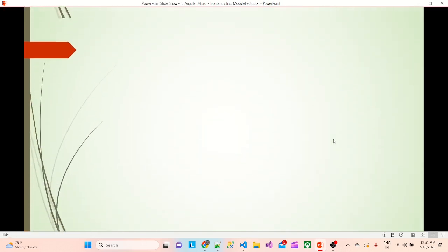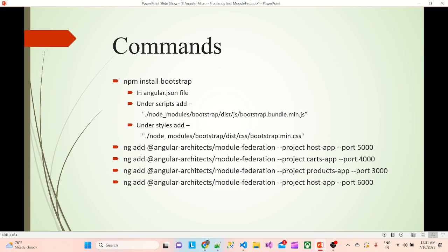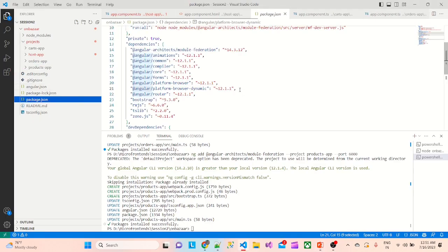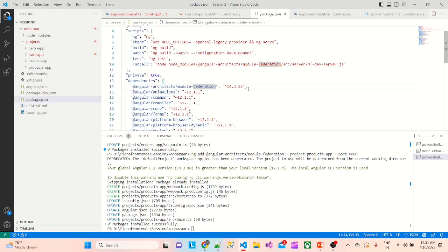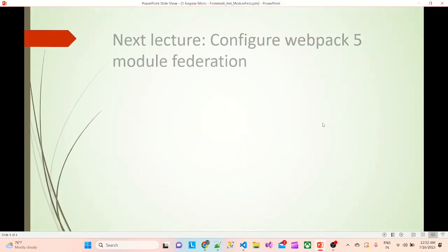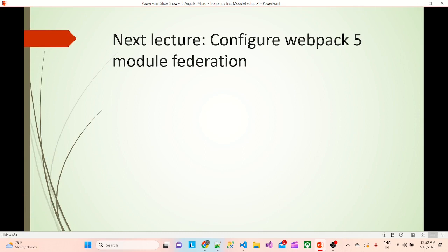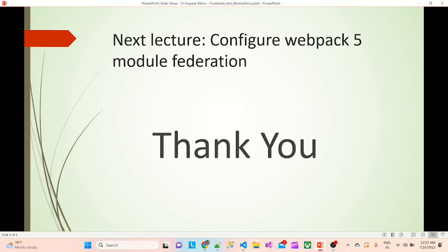To summarize: we ran 'npm install bootstrap', added the bundle min.js to the scripts and the CSS to the styles in angular.json, and ran 'ng add @angular-architects/module-federation' for the host, cards, products, and orders apps. In package.json you can now see Module Federation is added. In the next lecture we will configure the actual webpack 5 Module Federation. Thank you everyone.